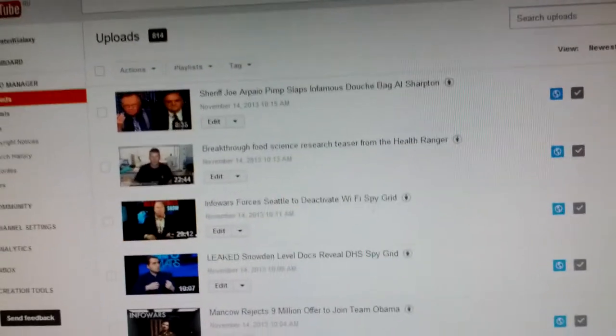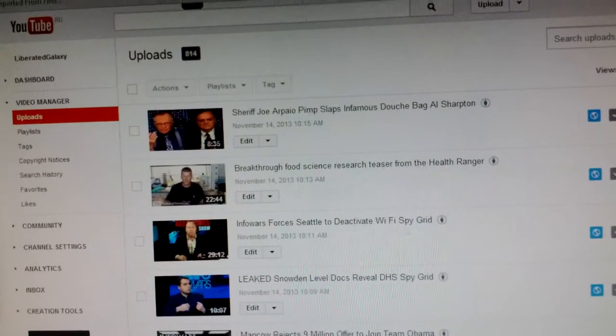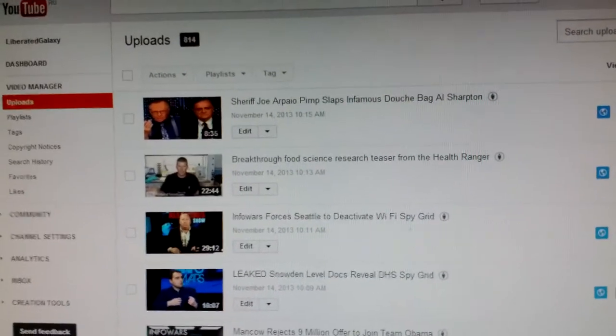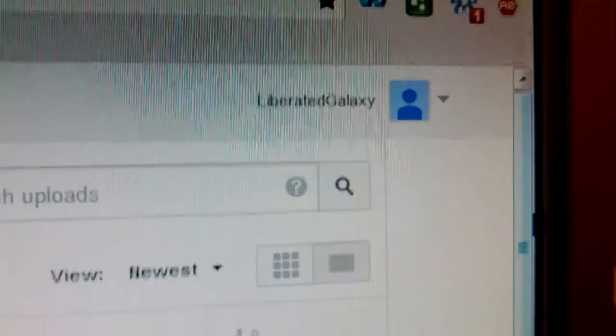Hi everybody, today is Thursday, November 14th, 2013. It's 5:29 p.m. my local time, and I'm on my Liberated Galaxy channel. Sorry for the fuzziness. There it goes.